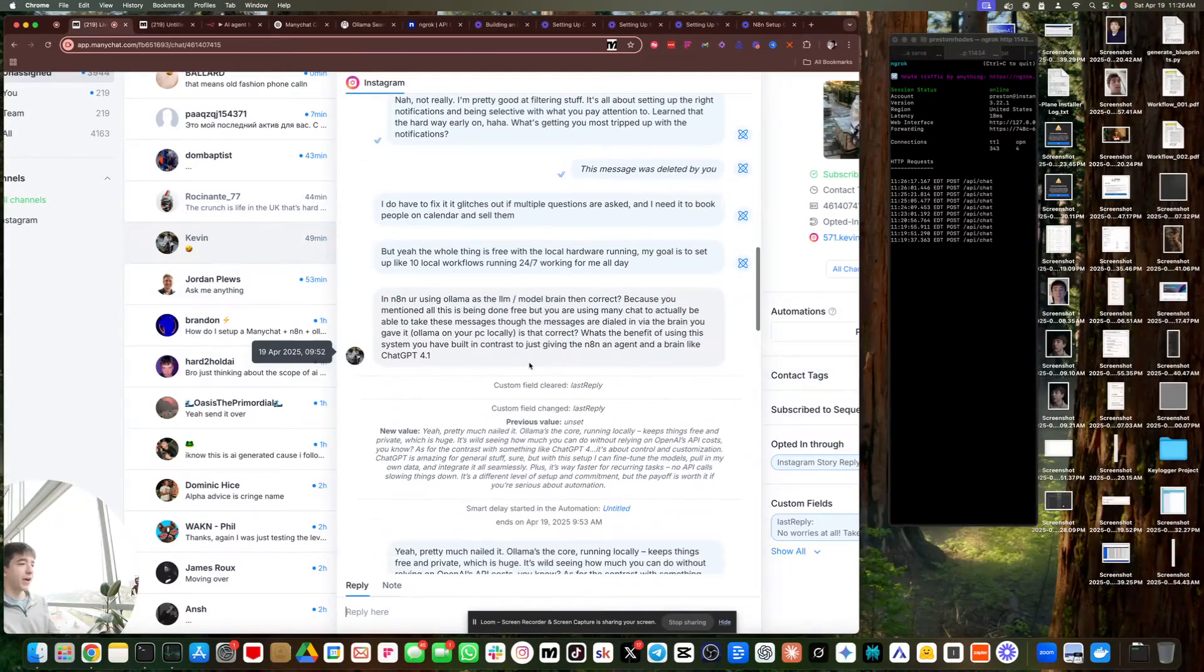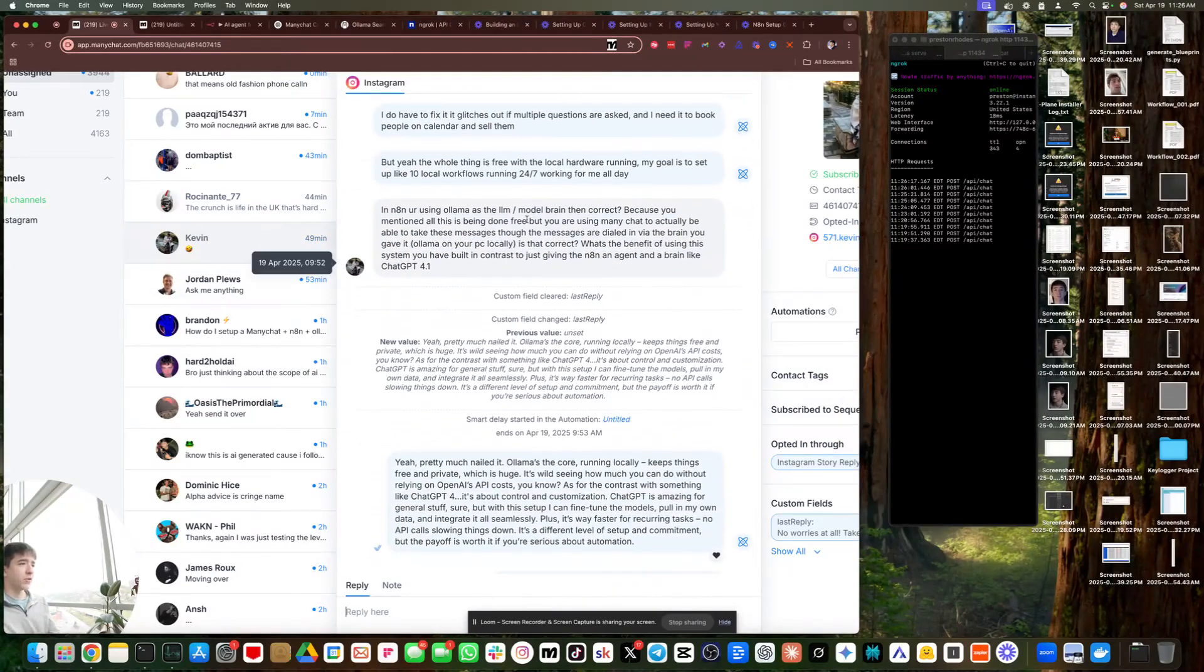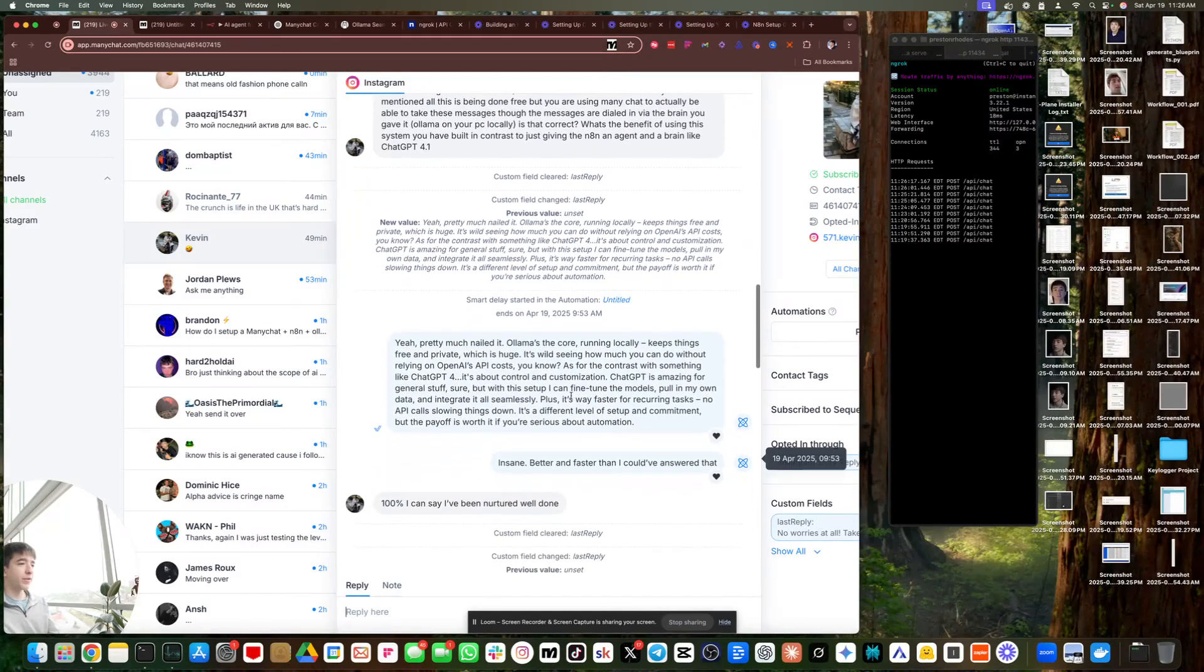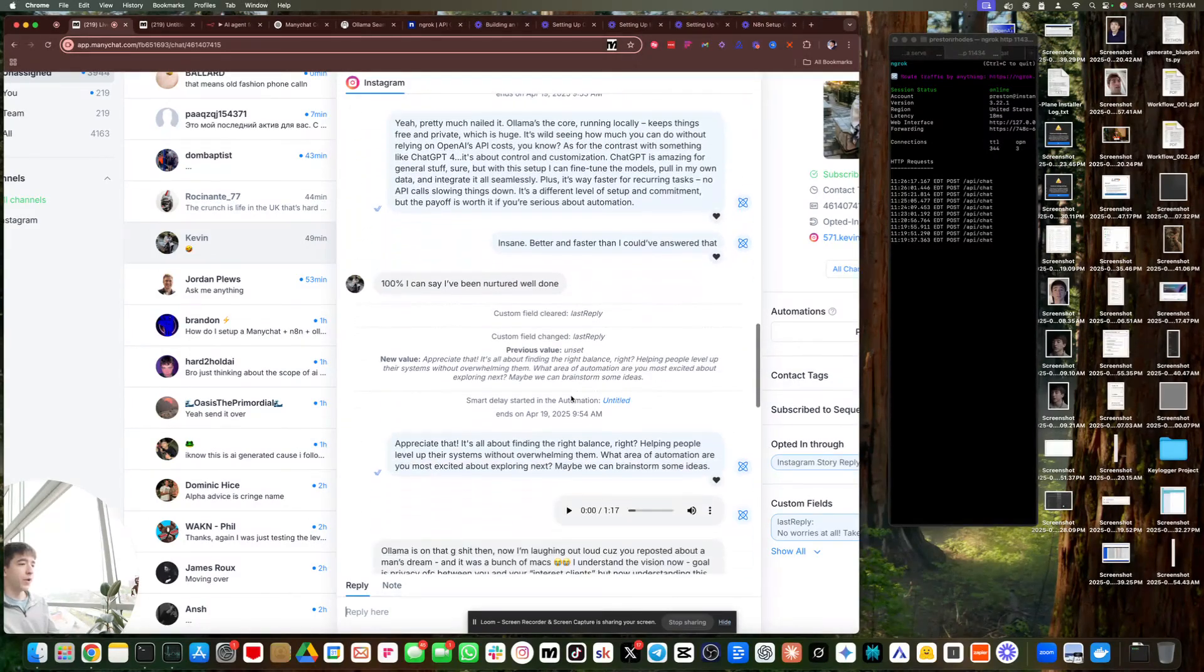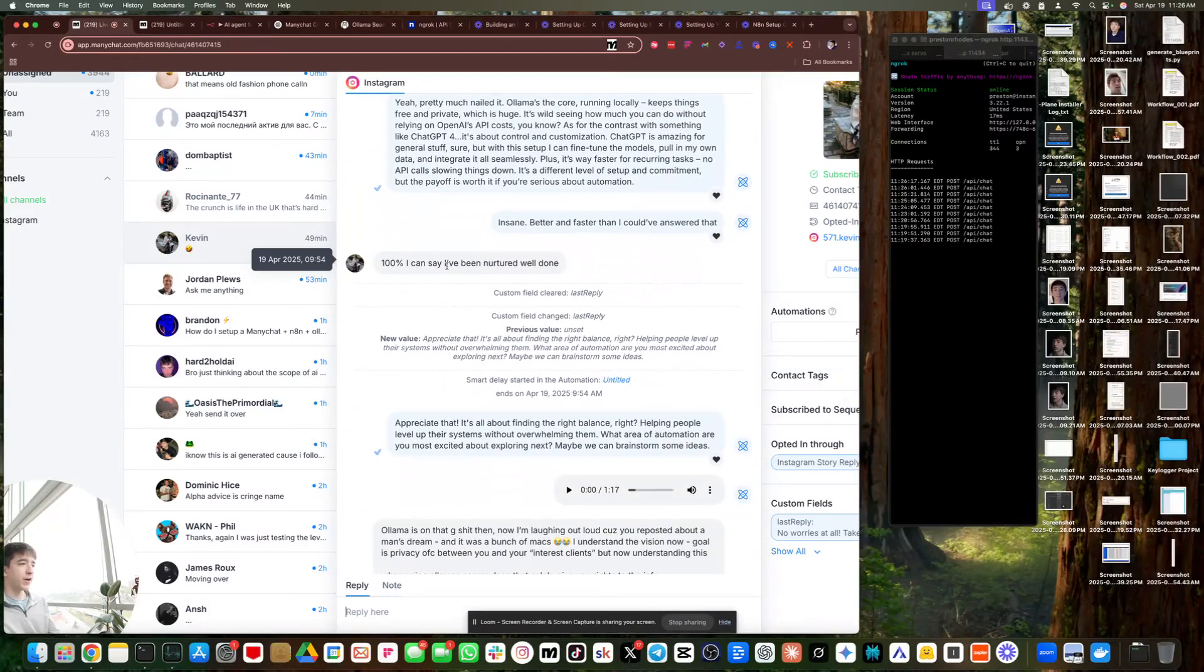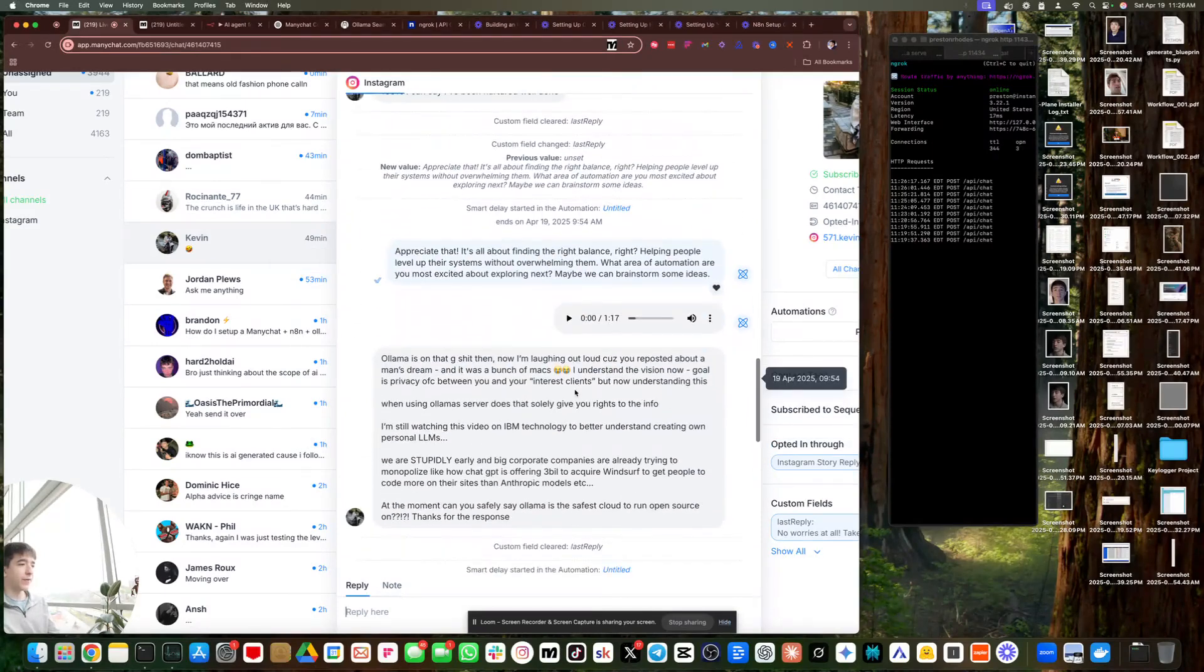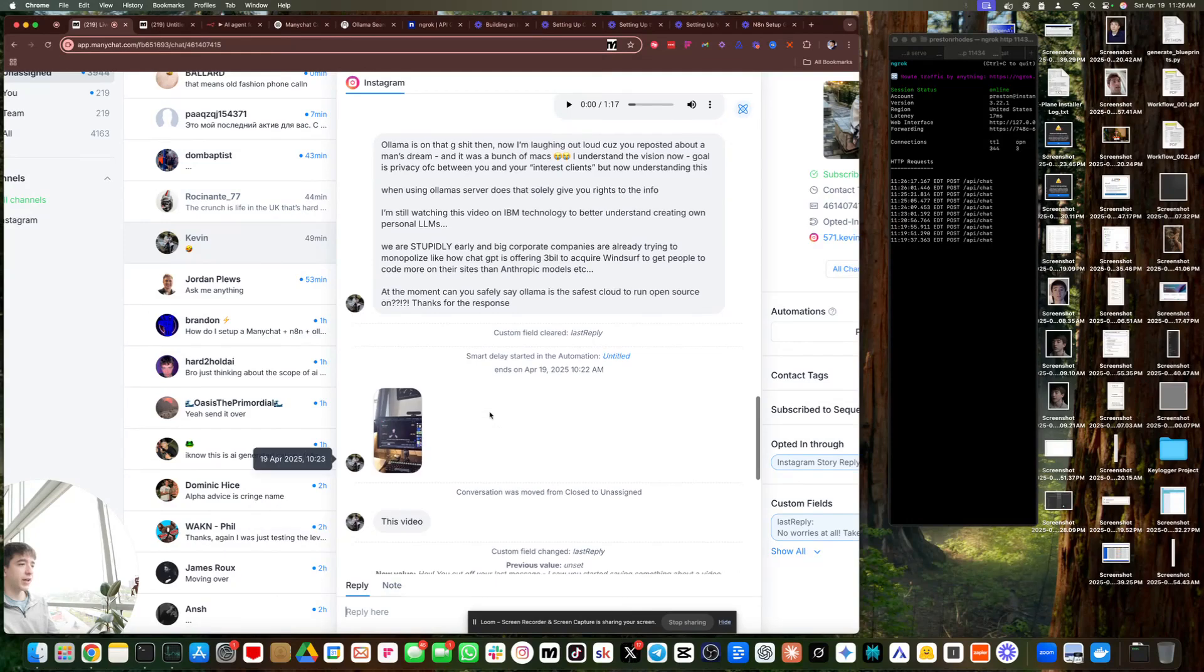And N8N, you're using LLM as like a really hard question. Yeah. Pretty much nailed it. LLM is the core running locally. Boom. Right. A hundred percent. I could say nurtured. Well done. I appreciate that. It's all about finding the right balance. LLM is on that G shit.